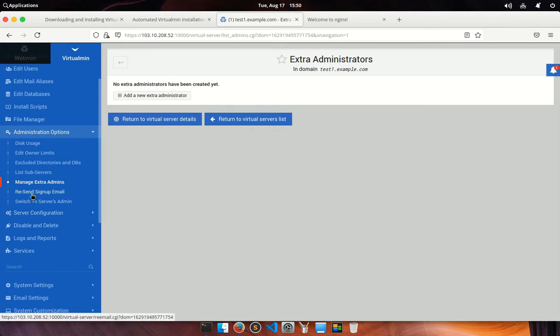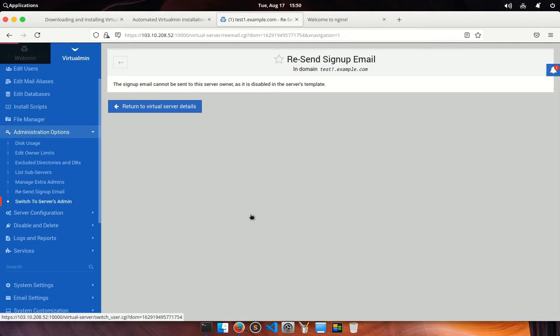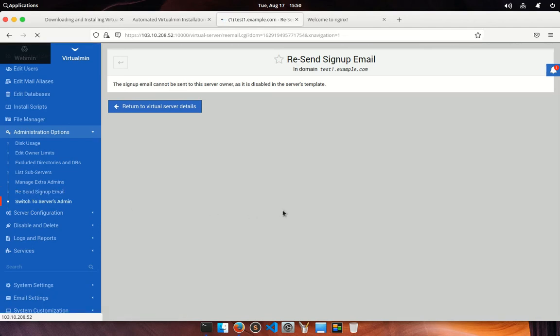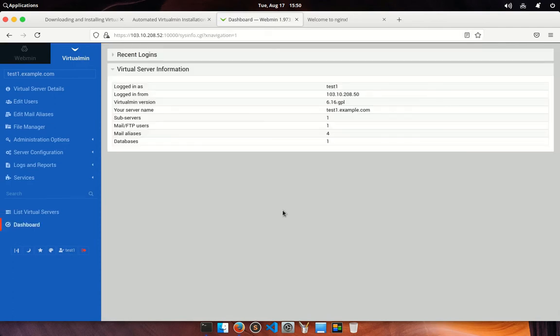Re-send signup email. This command re-sends the initial signup email to a virtual server's owner. Switch to server admin. Actually, it switches to the specific server admin of virtual server. In my case, I am switched to test1 from root user.